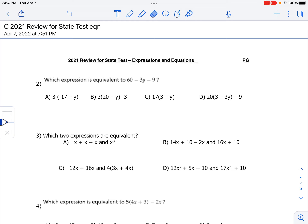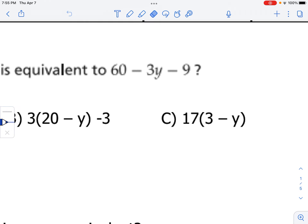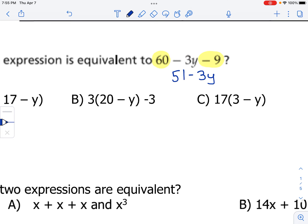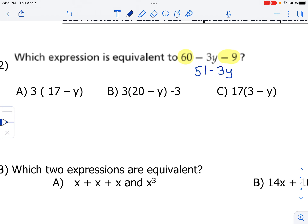Which expression is equivalent to 60 minus 3y minus 9? We're going to zoom in and combine the like terms using a highlighter. 60 is a constant and minus 9 is a constant. Remember, we want to circle or highlight the sign that is in front of our term as well. We're going to combine 60 minus 9, which gives us 51, and we can't combine the 3y because y has a variable. Now we want to look at which answer choice is equal to 51 minus 3y.